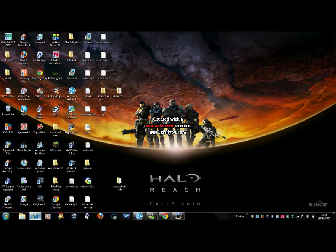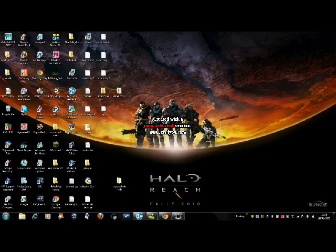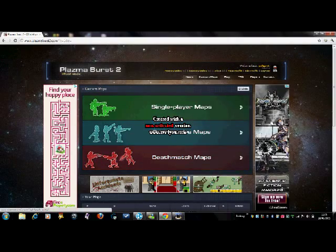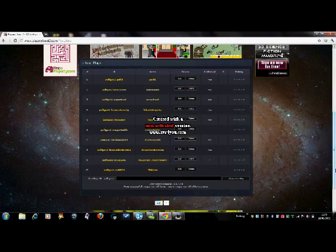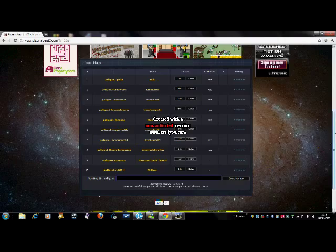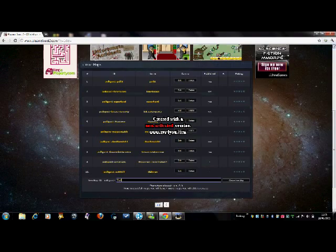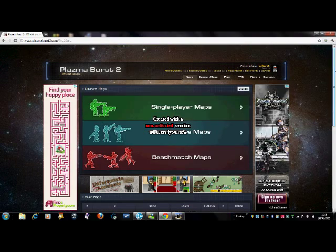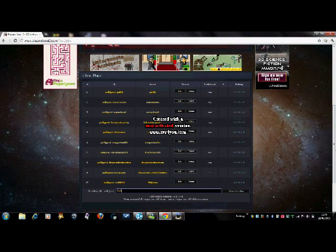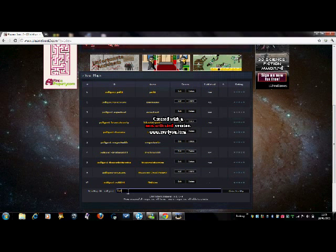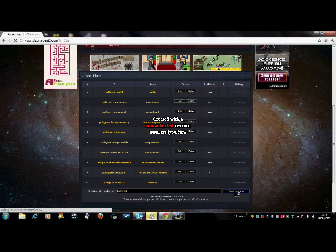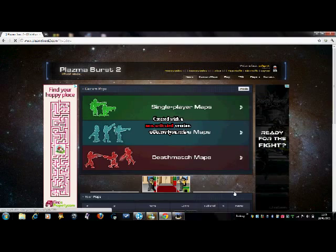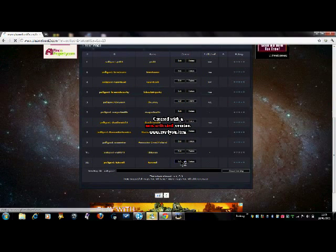Hi, it's Polygon One again. Today I'm going to show you how to actually do map customizations on Plasma Burst 2. When you start, just log in. If you haven't got an account, just create an account and press custom maps. Then this comes up and you scroll down to the bottom.